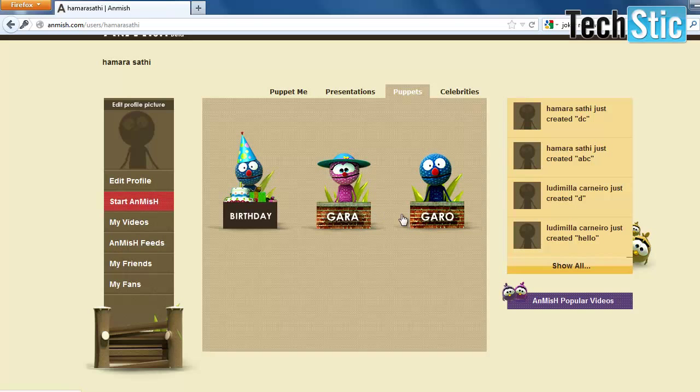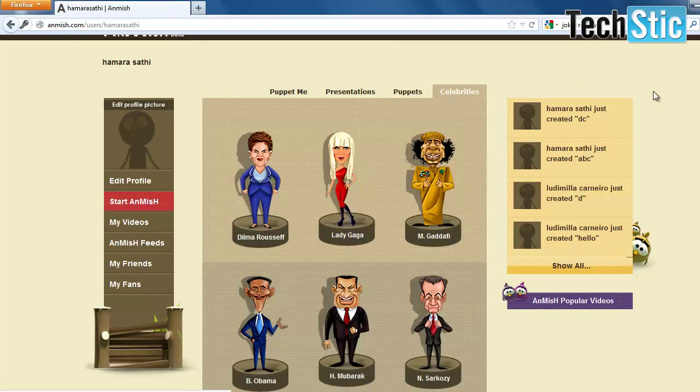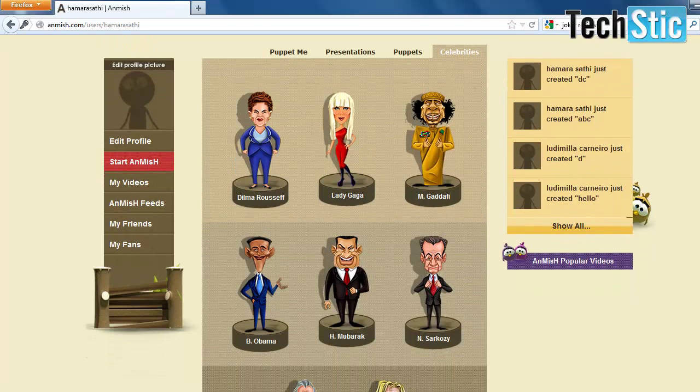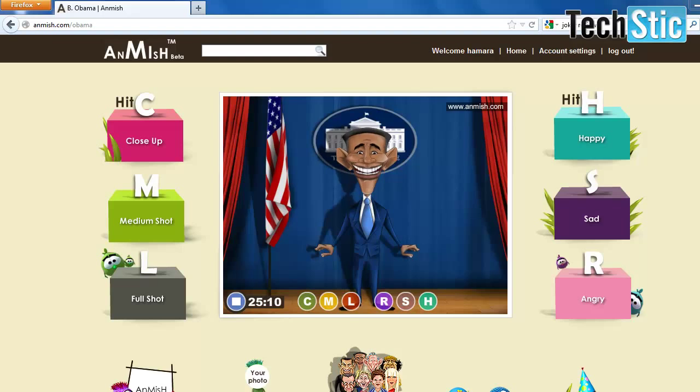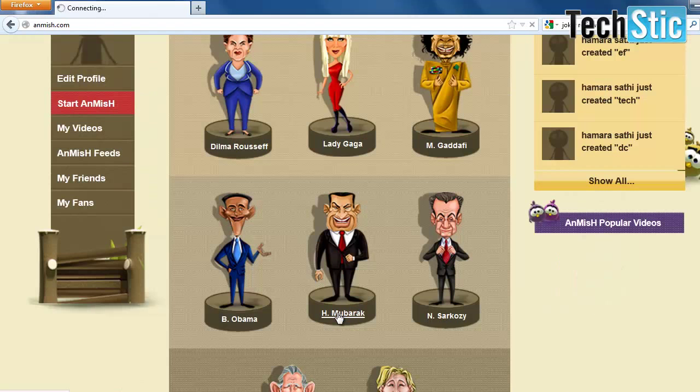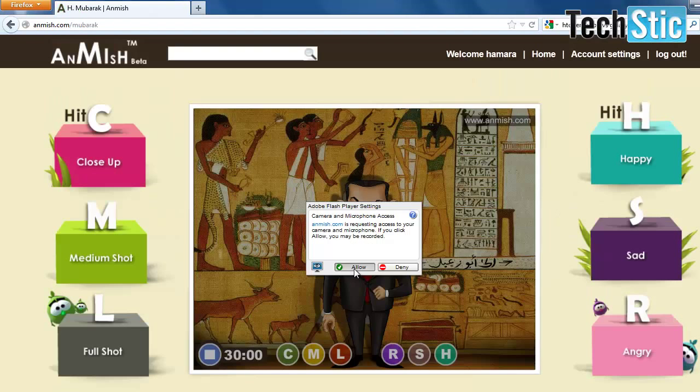You can choose any character like Barack Obama, Nicolas Sarkozy, Lady Gaga, or any puppet. Let's choose H. Mubarak as an example.